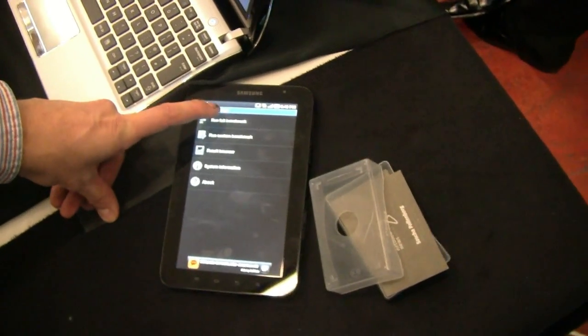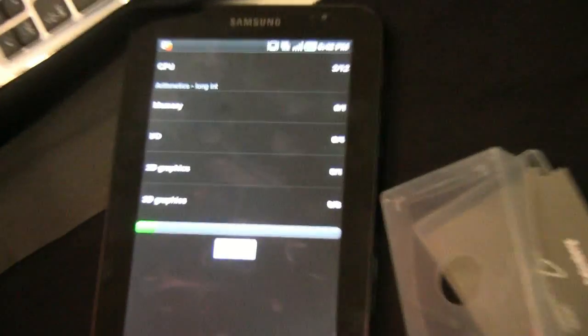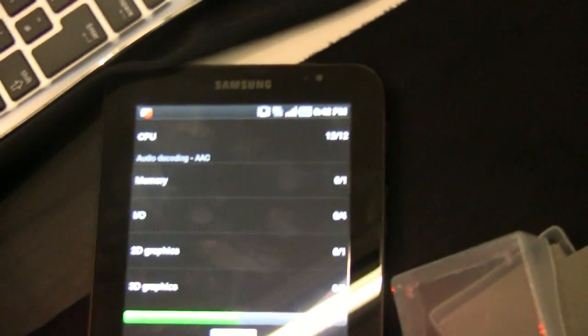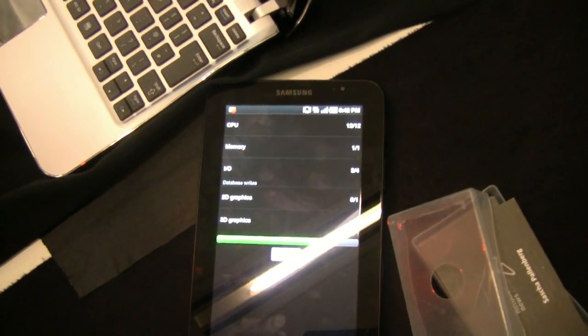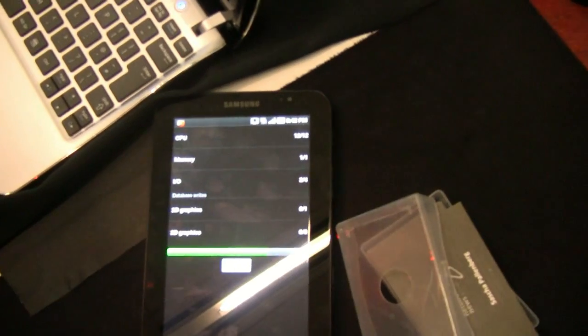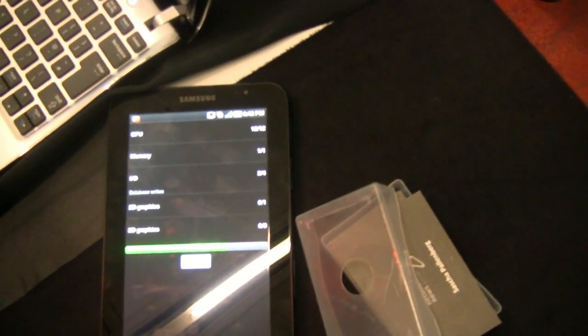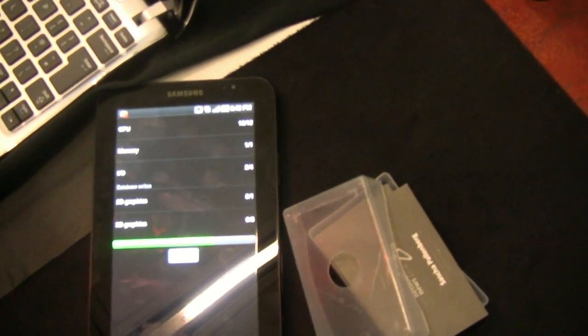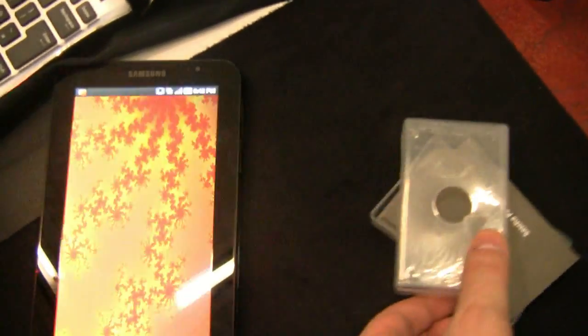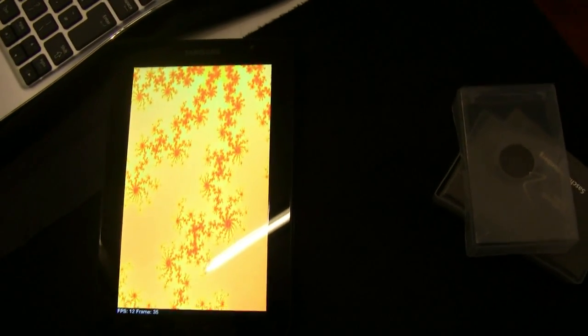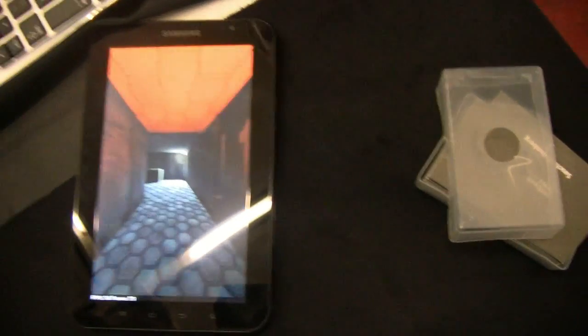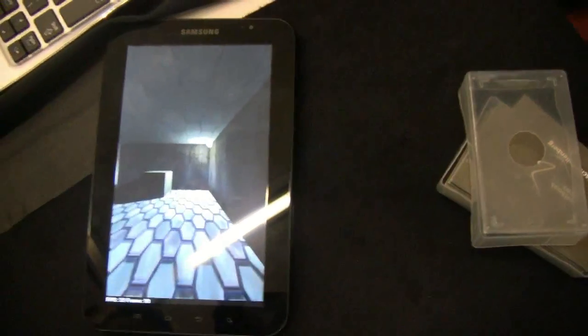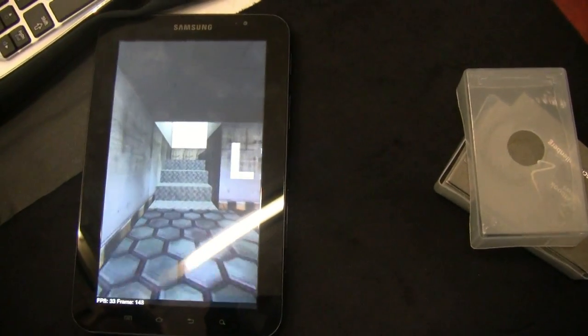This is the Quadrant Benchmark. Yep, that looks very decent.